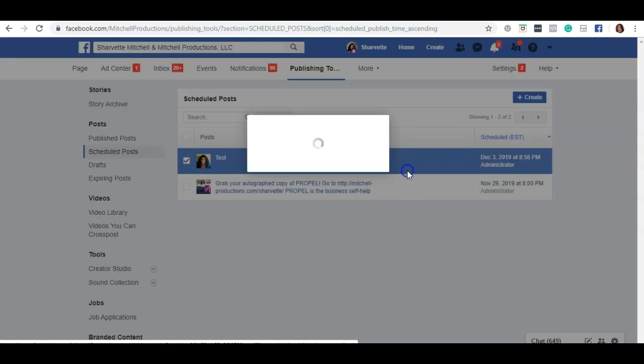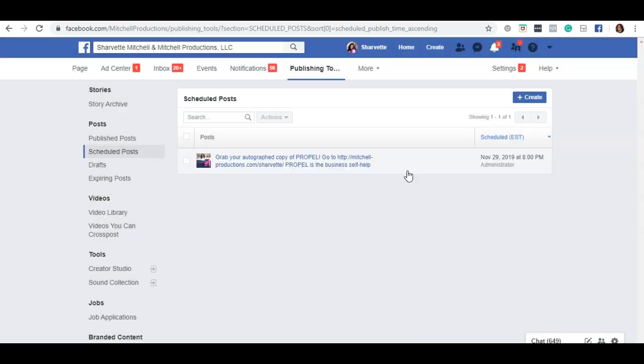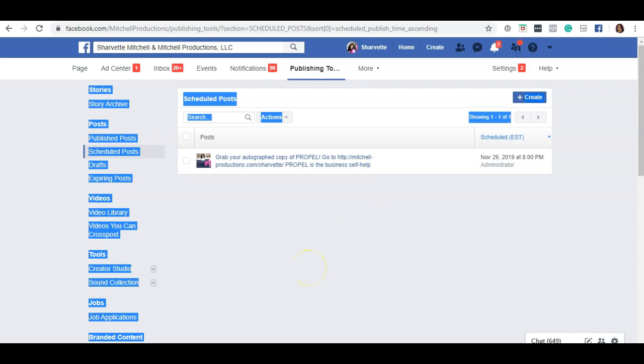And that is how you use the publishing tool on your Facebook business page.